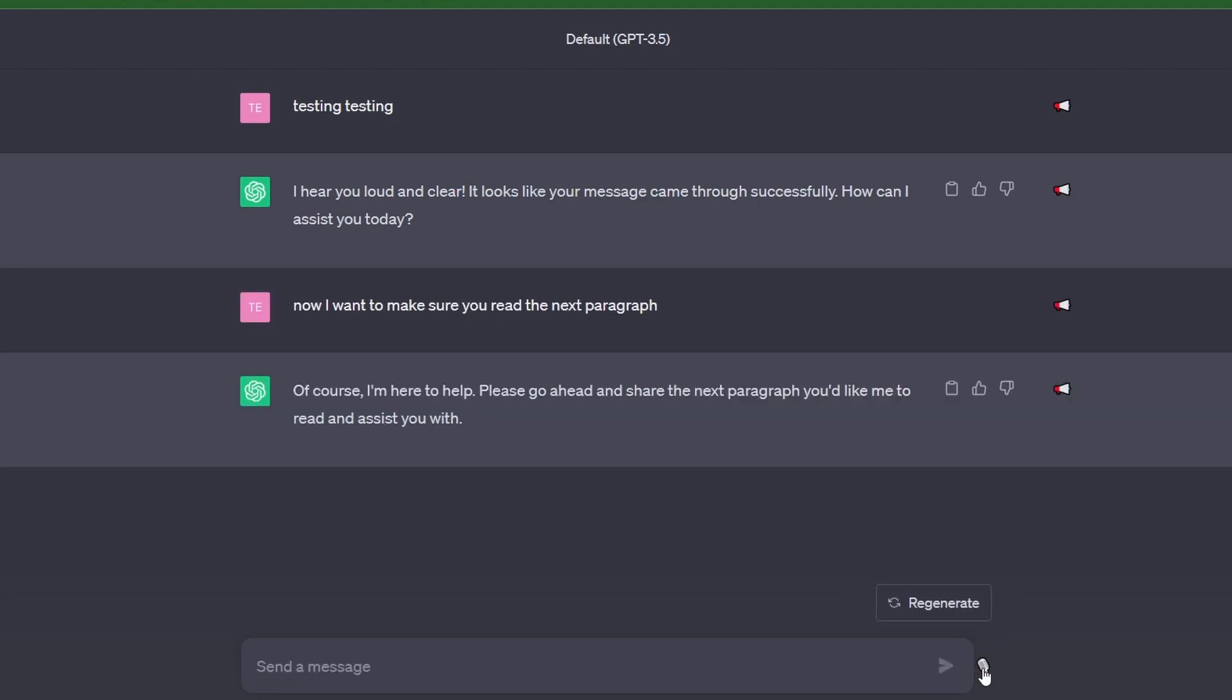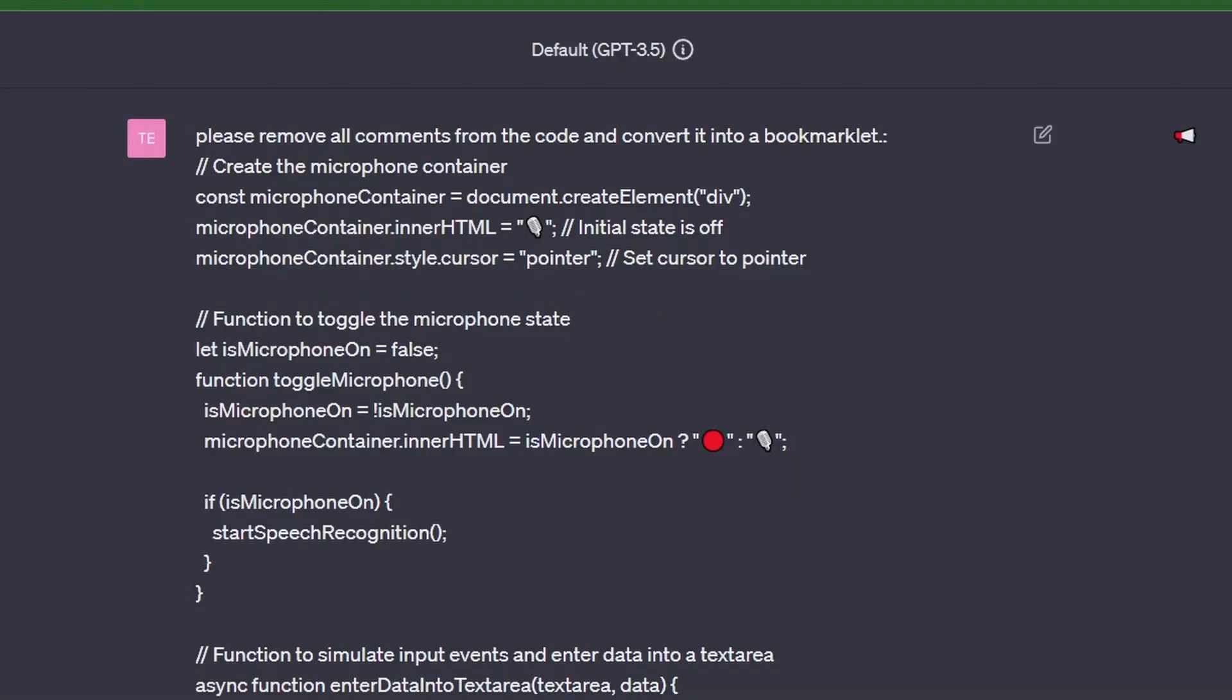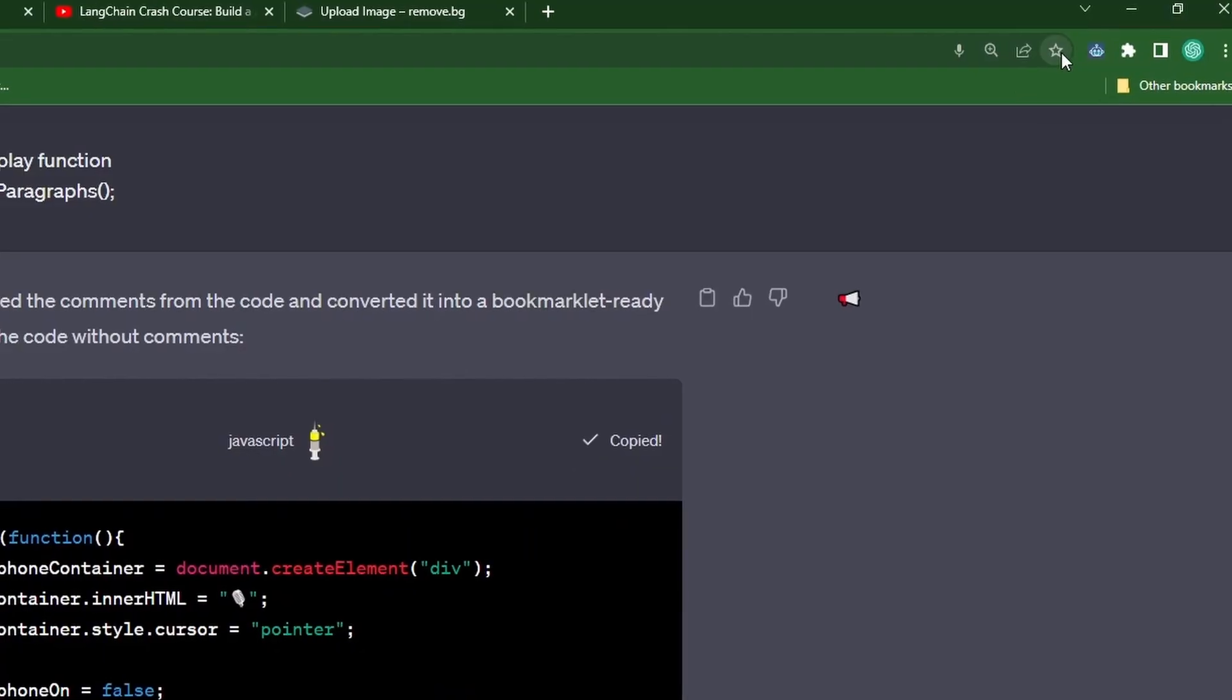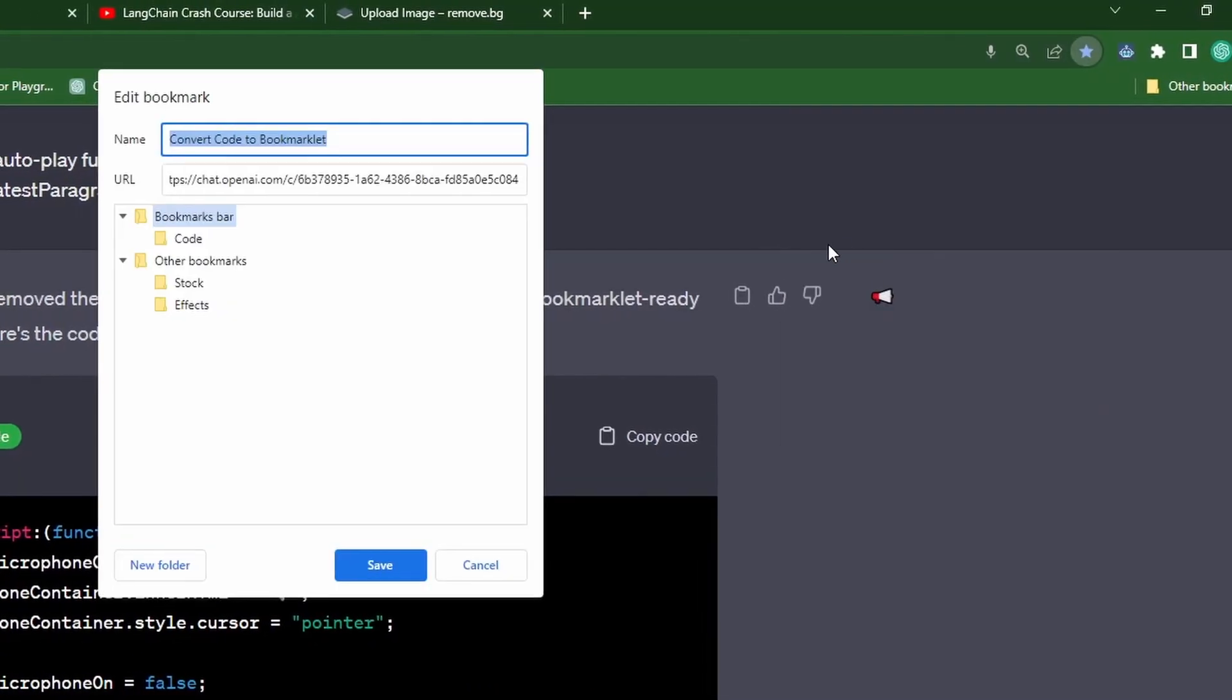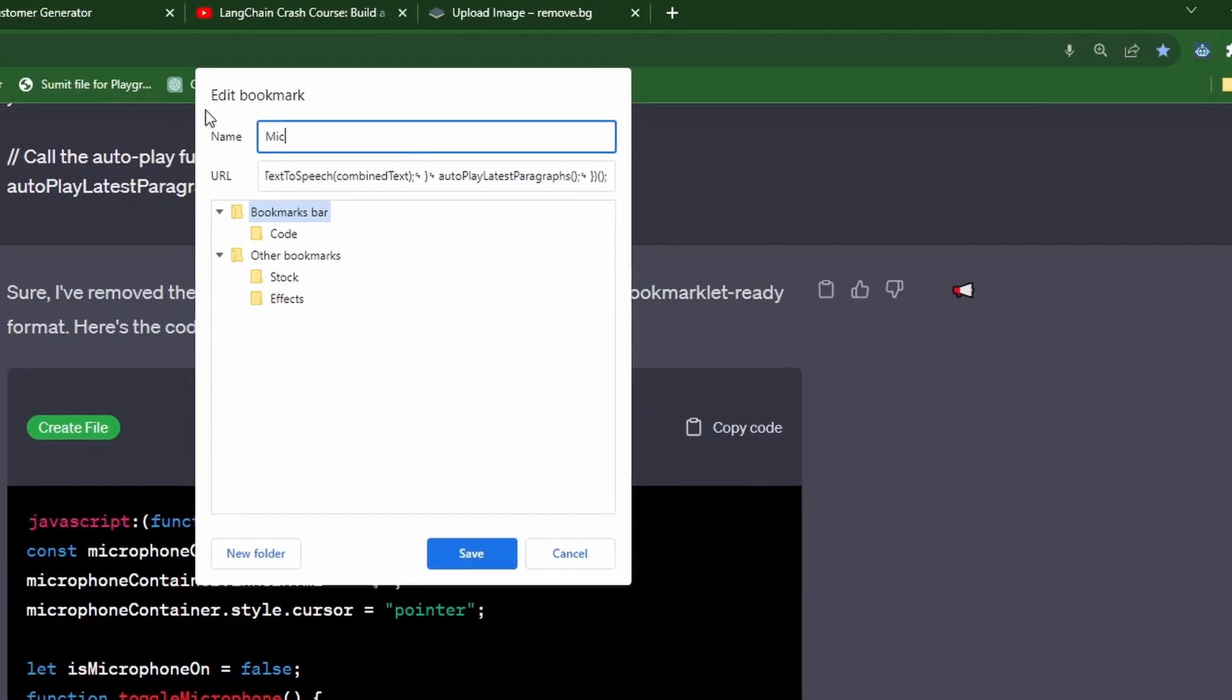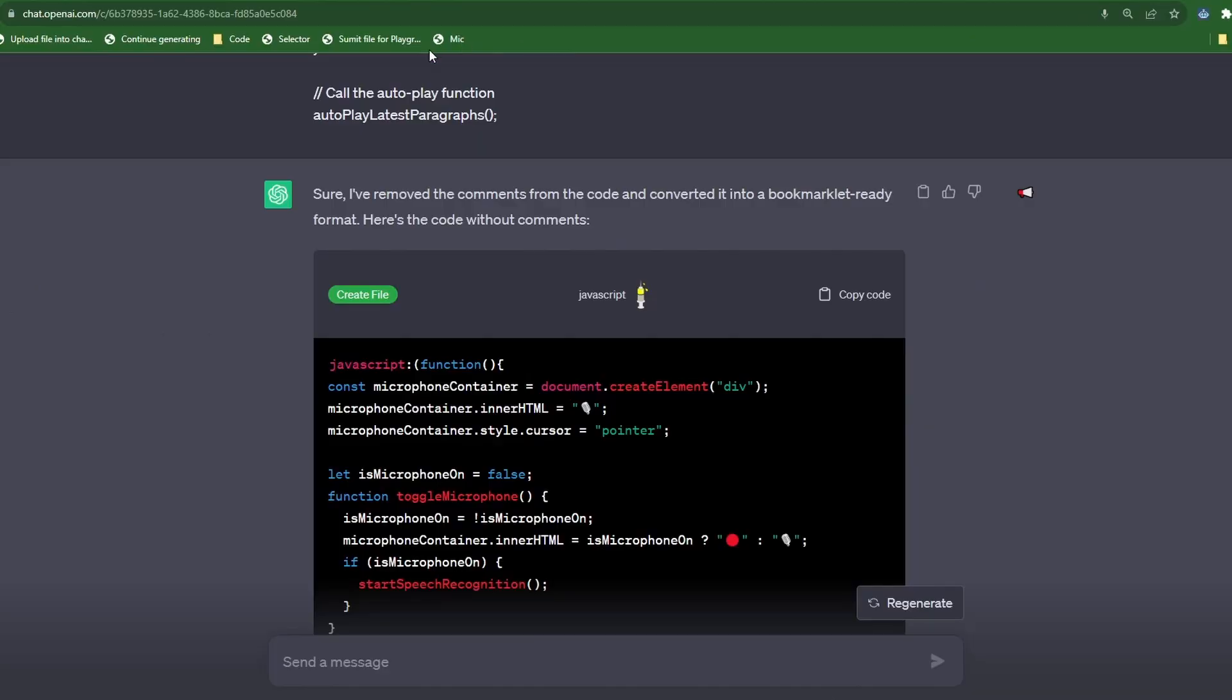Now the cool thing here is that you can ask ChatGPT to remove all the comments from this code and convert this into a bookmark lab and then just simply add it to your favorites. Click on the bookmark you just created and then just like that you'll have access to a microphone anytime you want to use it with ChatGPT.